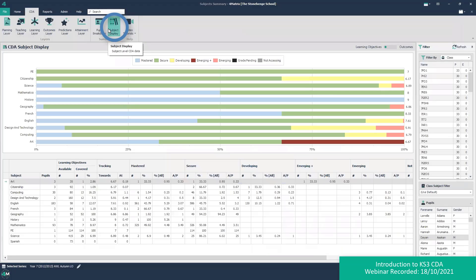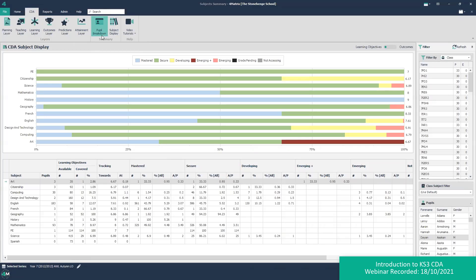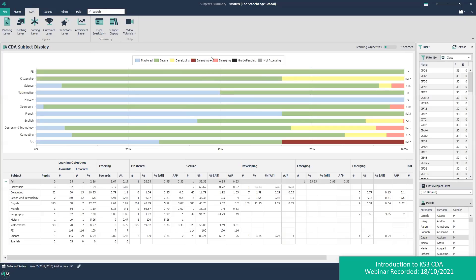Moving on to a similar tool — the subject display screen — this displays summary mastery grade data across subjects. It allows the data administrator, subject heads, and SLT to make comparisons between subjects and ensure a consistent level of challenge and assessment is being applied. For example, if one subject has a very high proportion of mastery grades and another has a high proportion of emerging grades — given that the pupils are broadly similar across subjects — you'd be asking questions: are the learning objectives too challenging in one subject, or is another perhaps grading too generously or too harshly?